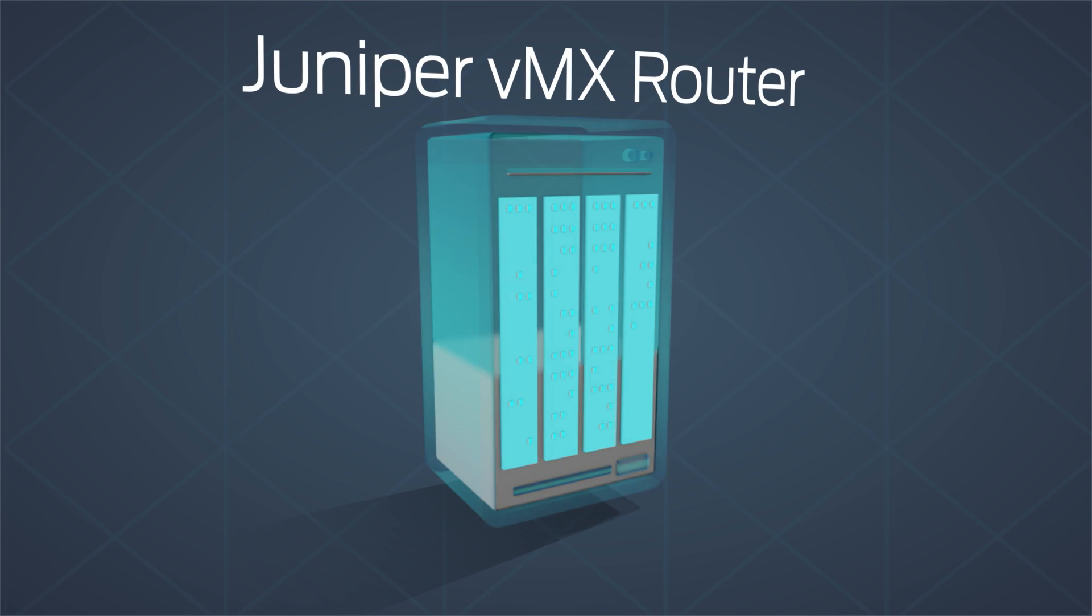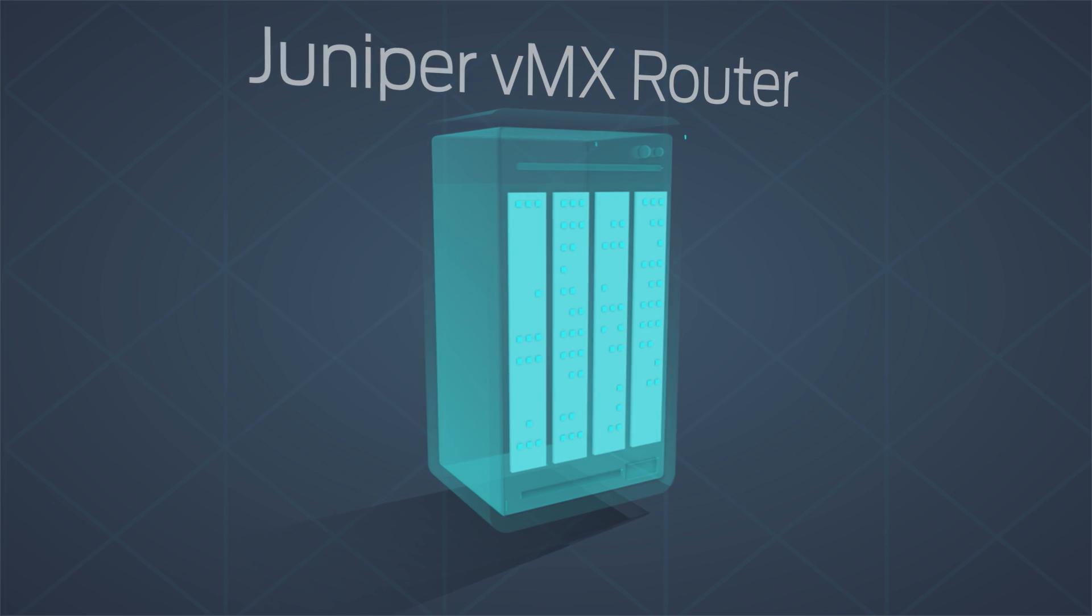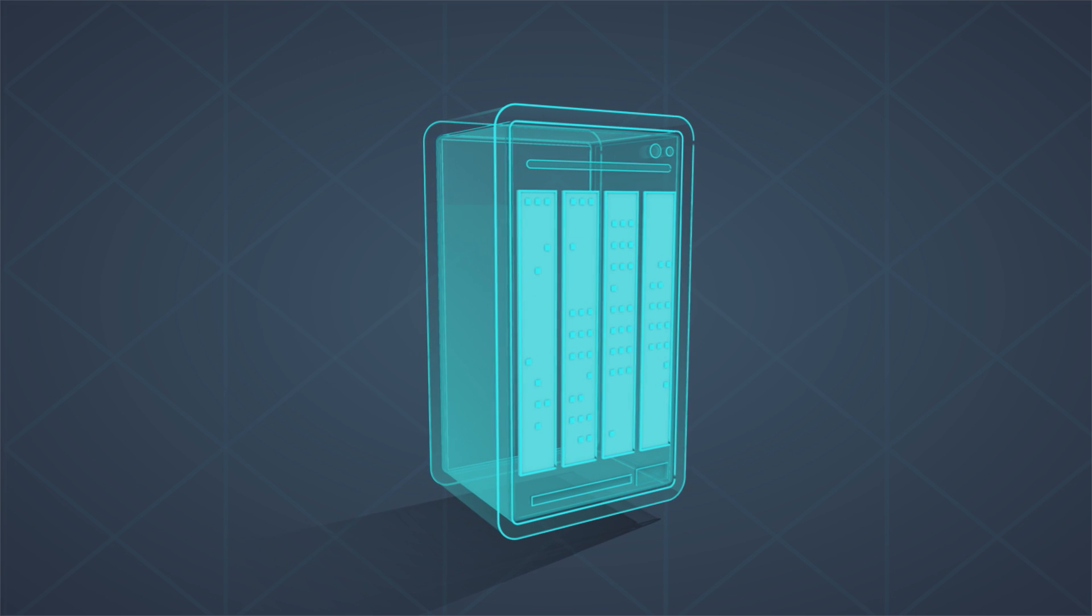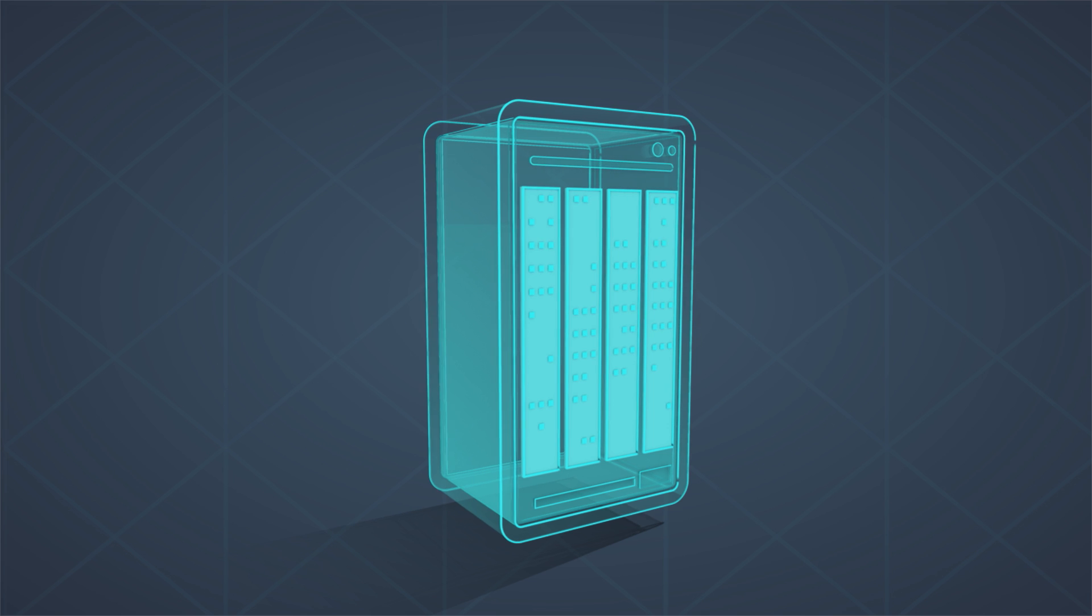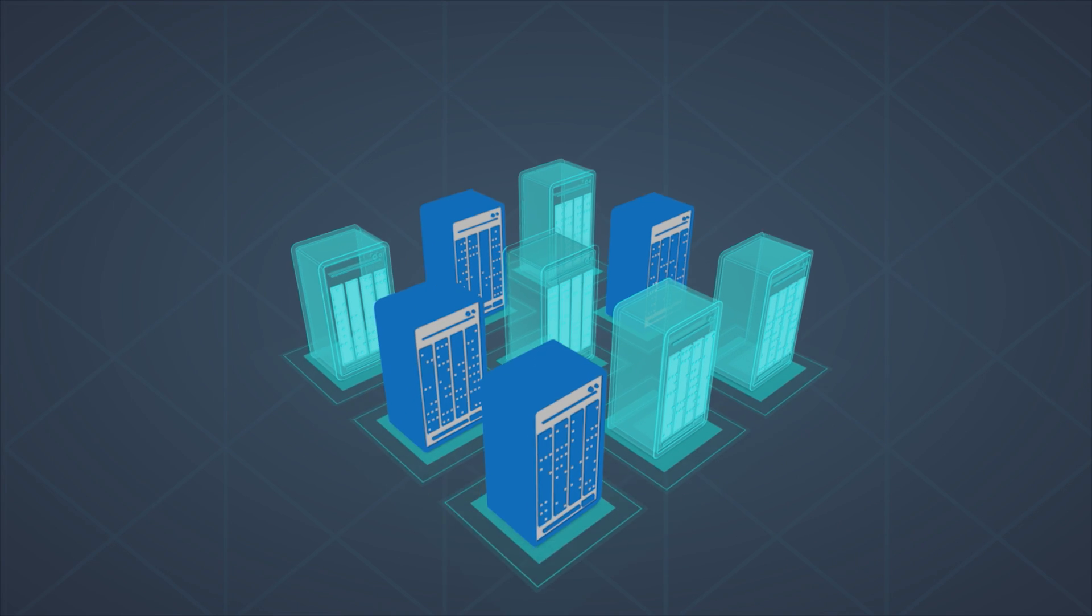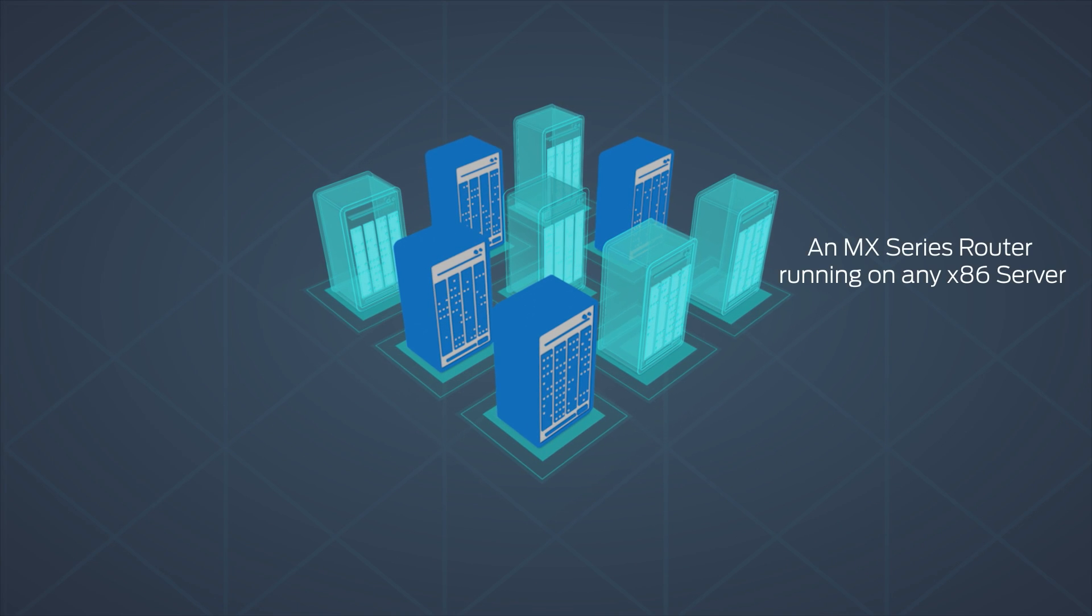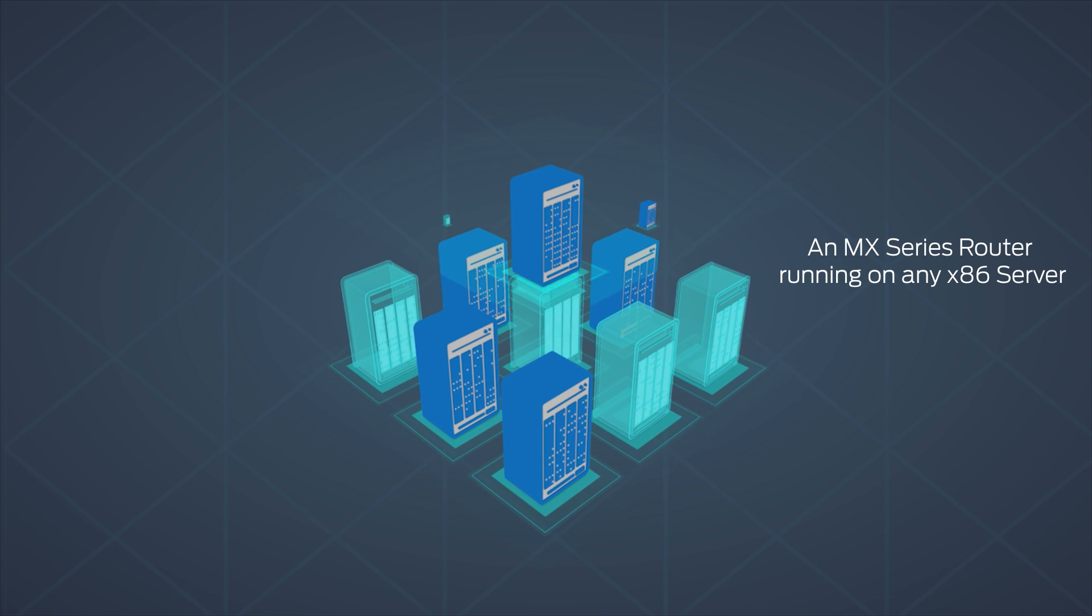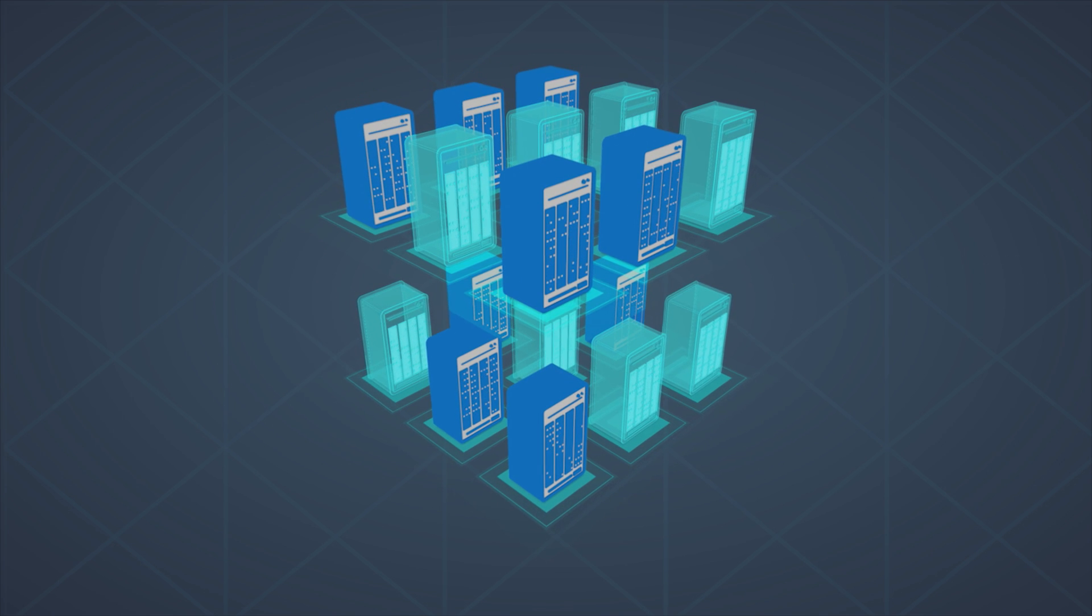Introducing the Juniper VMX router, a full-featured carrier-grade virtual router, offering the same quality, user experience, and functionality customers expect from the industry-leading MX series portfolio, but running as an application on any x86 server.